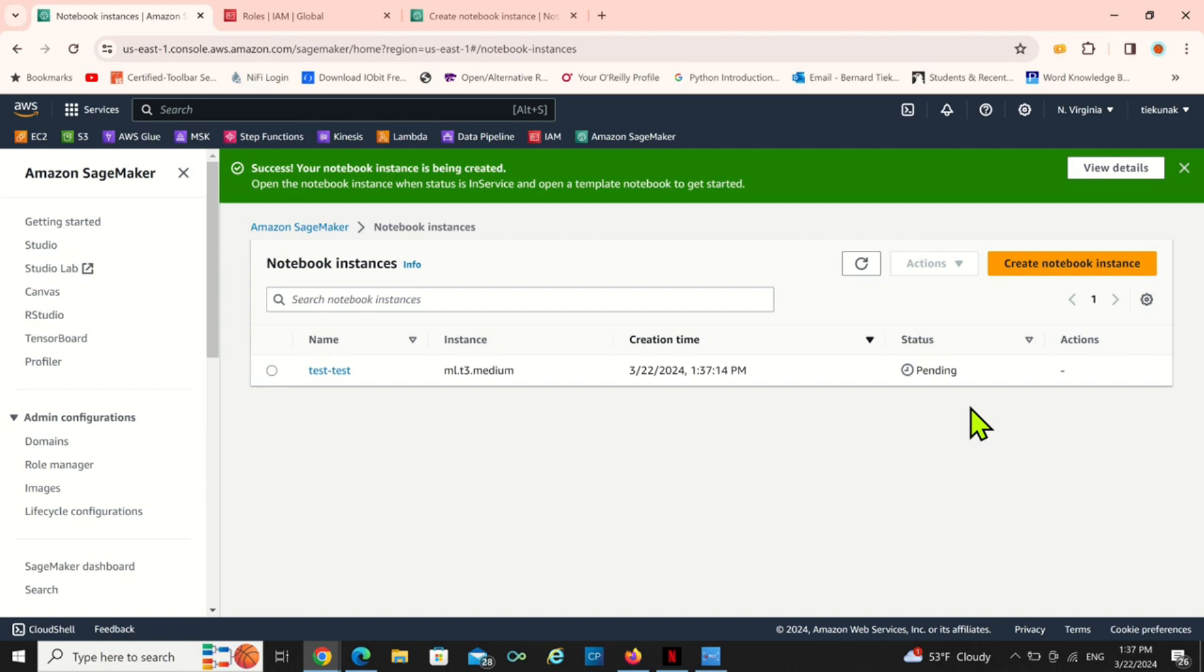So I'm going to open the Jupyter notebook in the Jupyter Lab. It's going to take a while so I'm going to cut this place off.